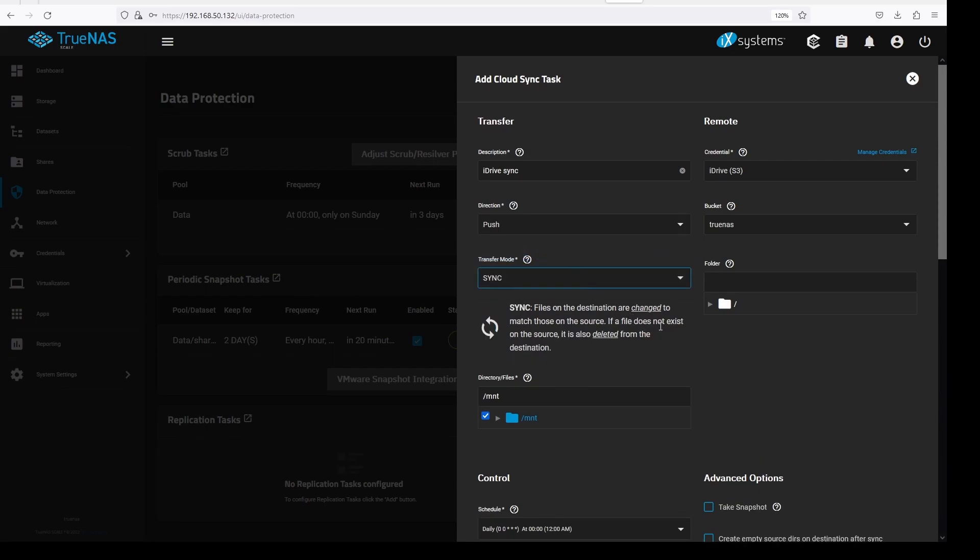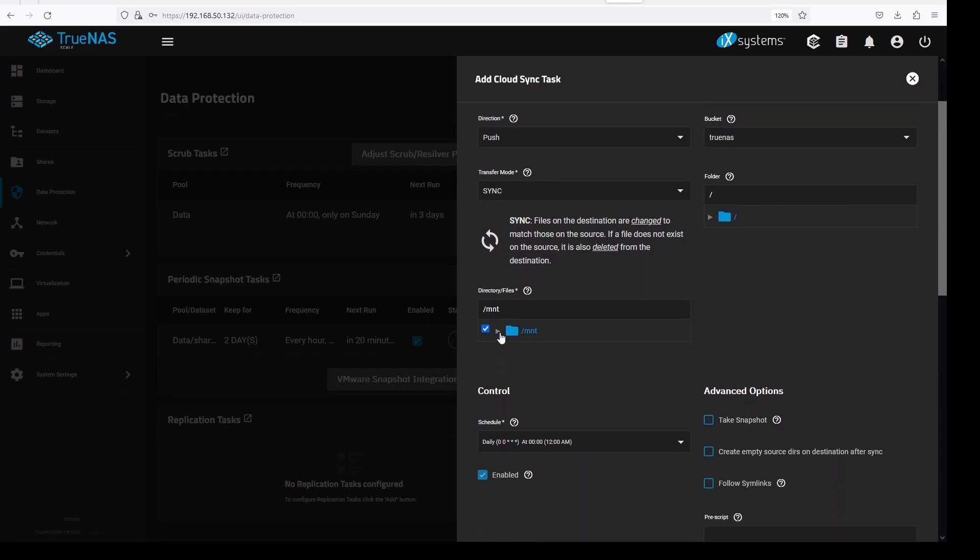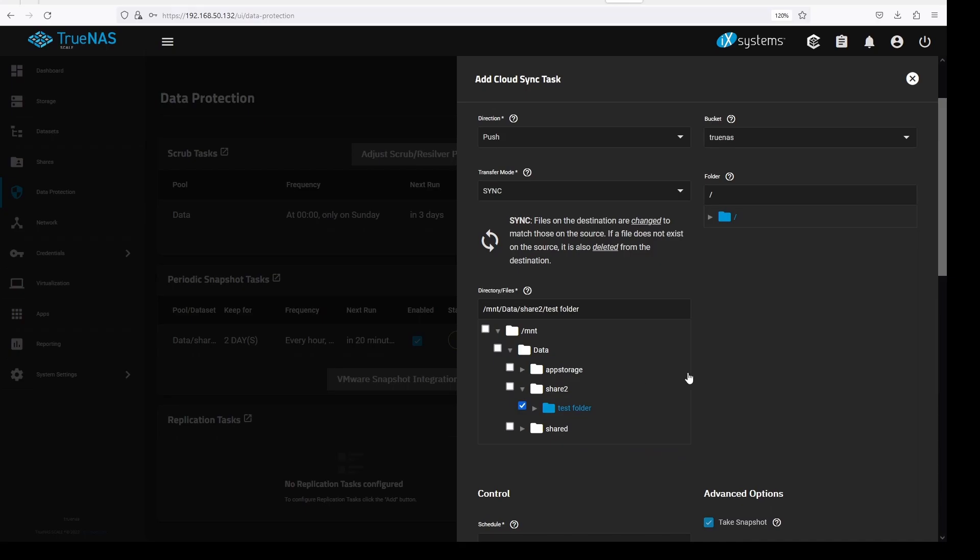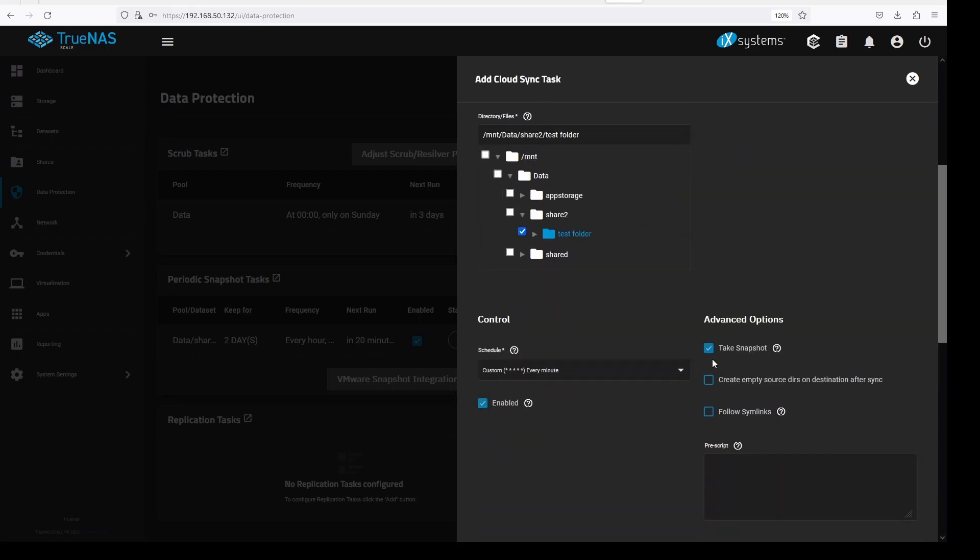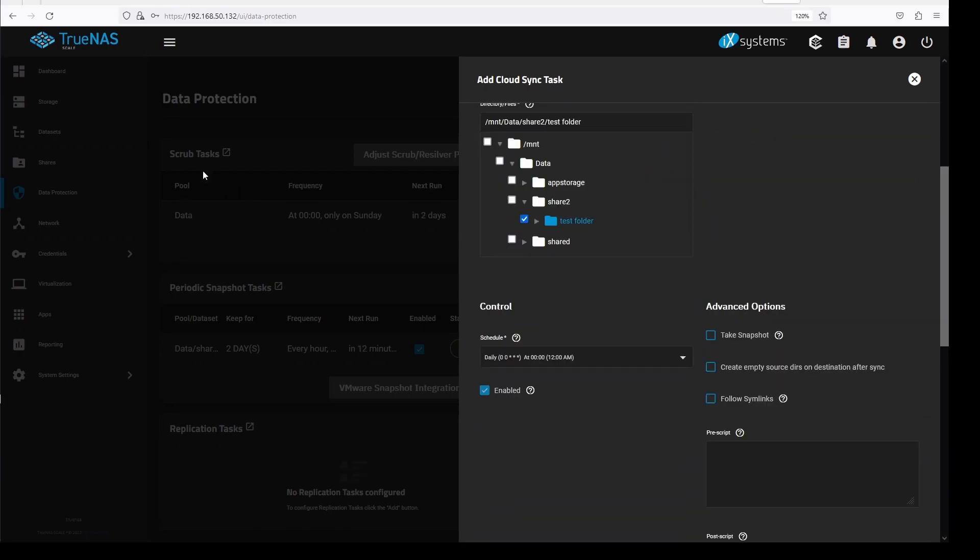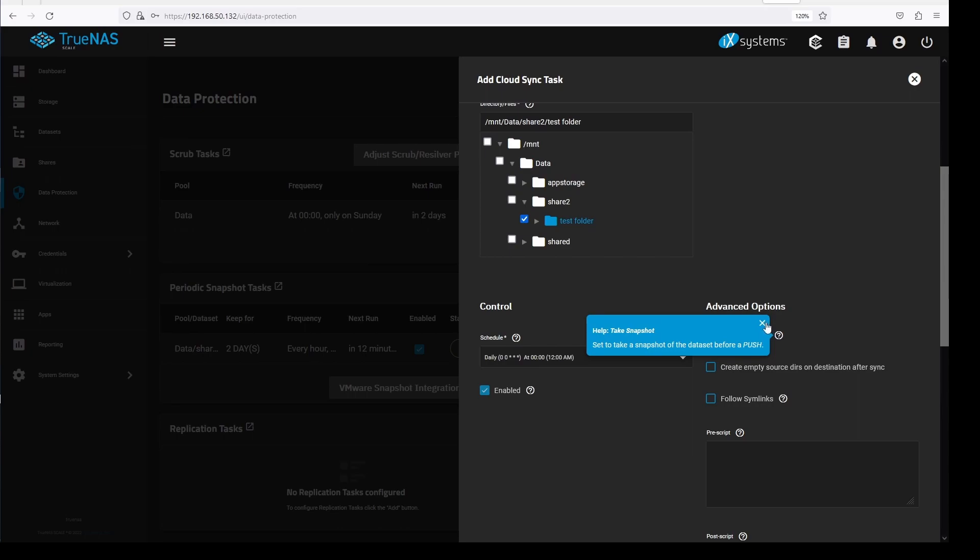If you have any folders on the iDrive bucket it will show here. Enter or select the location to be used for this task. Select the dataset you want to backup under the directory files. Under advanced options I will just select take snapshot, we don't need anything else. Take snapshot option is only available for datasets that have no further nesting, or there are no further subfolders under the folder you selected to backup.